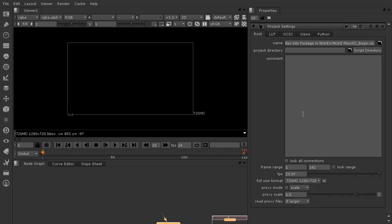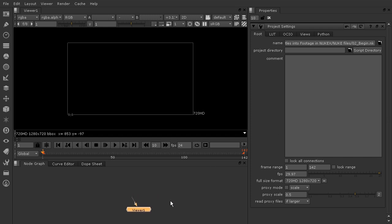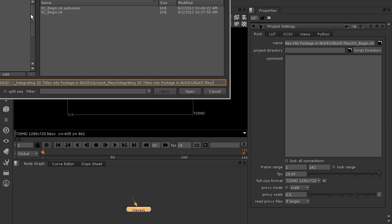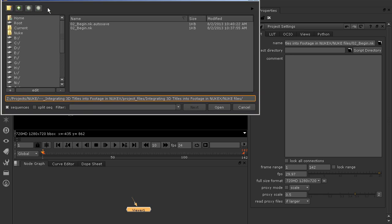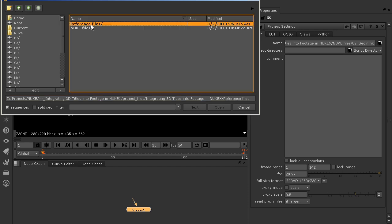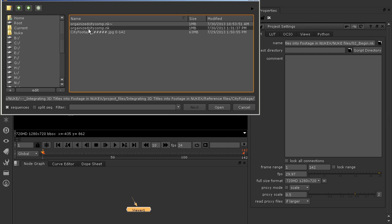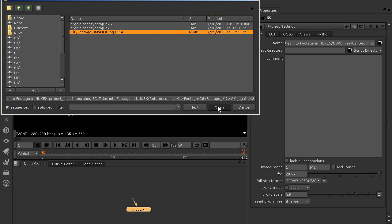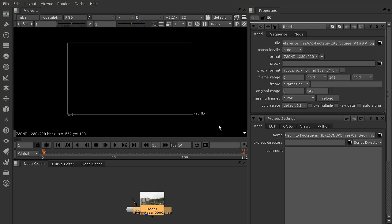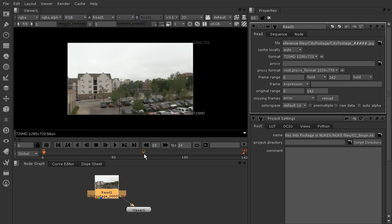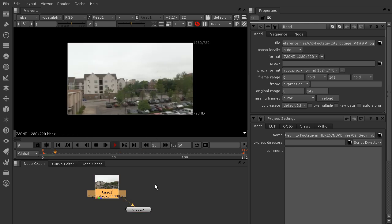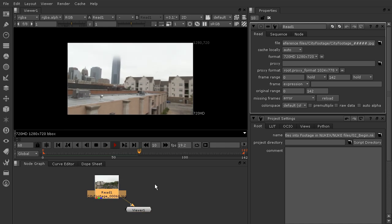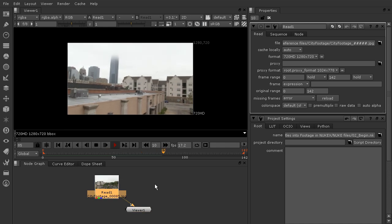Now we've got our project settings ready to go. Let's bring in our piece of footage. We're just going to use a regular read node for this. Come up here to your image nodes, choose Read. We're going to go into your project file, go up a folder here, go into your reference files, and choose City Footage. We want to use the city footage from 0 to 42. Open that up and let's take a look at it with our viewer. Go ahead and hit Play. Let that cache all those frames for us.